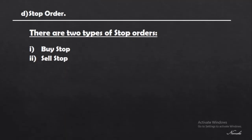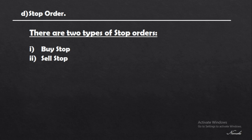The third order type we have is the stop order, or sometimes called the stop loss order. There are actually two types of stop orders: the buy stop and the sell stop.